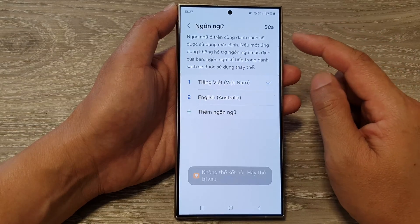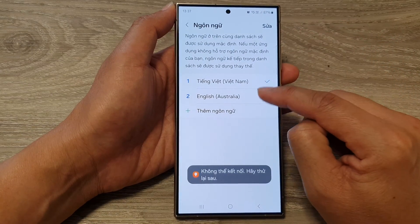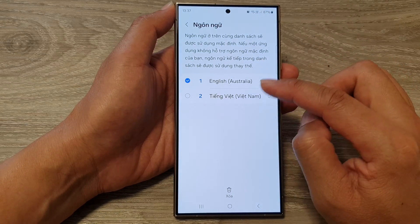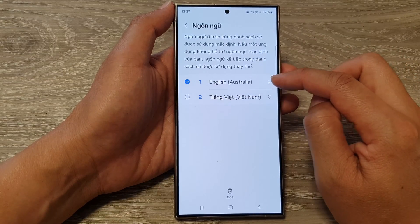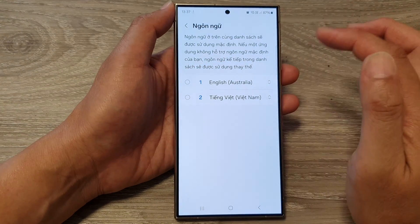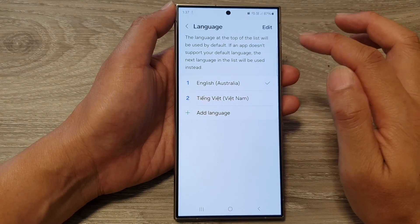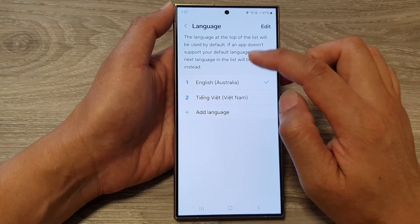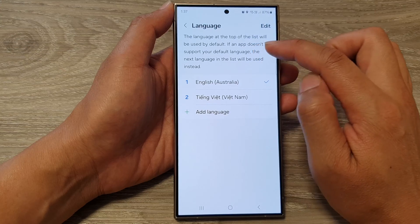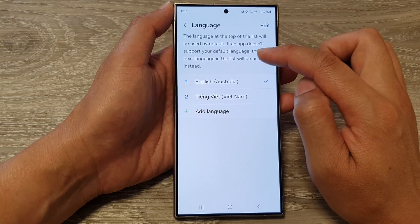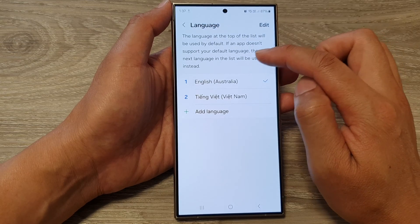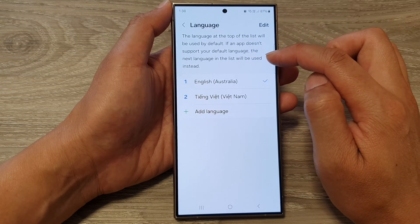The language at the top will be used as the default. So here you can see that if I move English to the top, that will be used as the default language. So if I tap on the back key, it will change to English. The language at the top of the list will be used by default. If an app doesn't support your local language or doesn't support the default language, the next language in the list will be used instead.